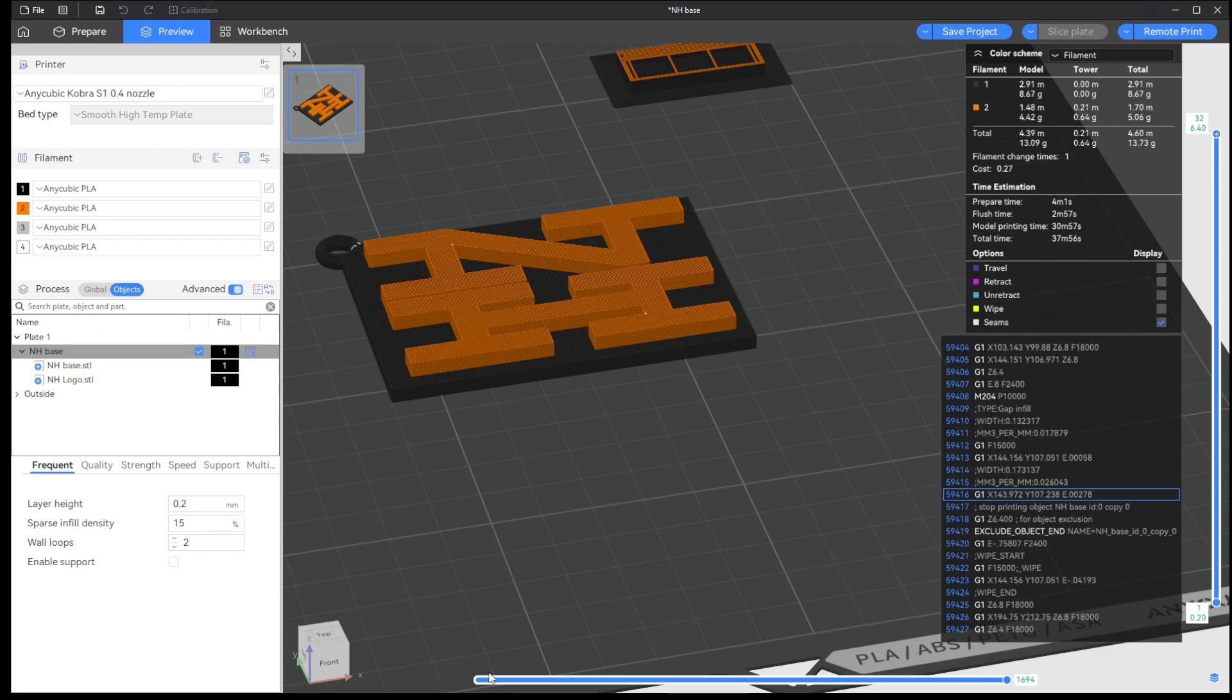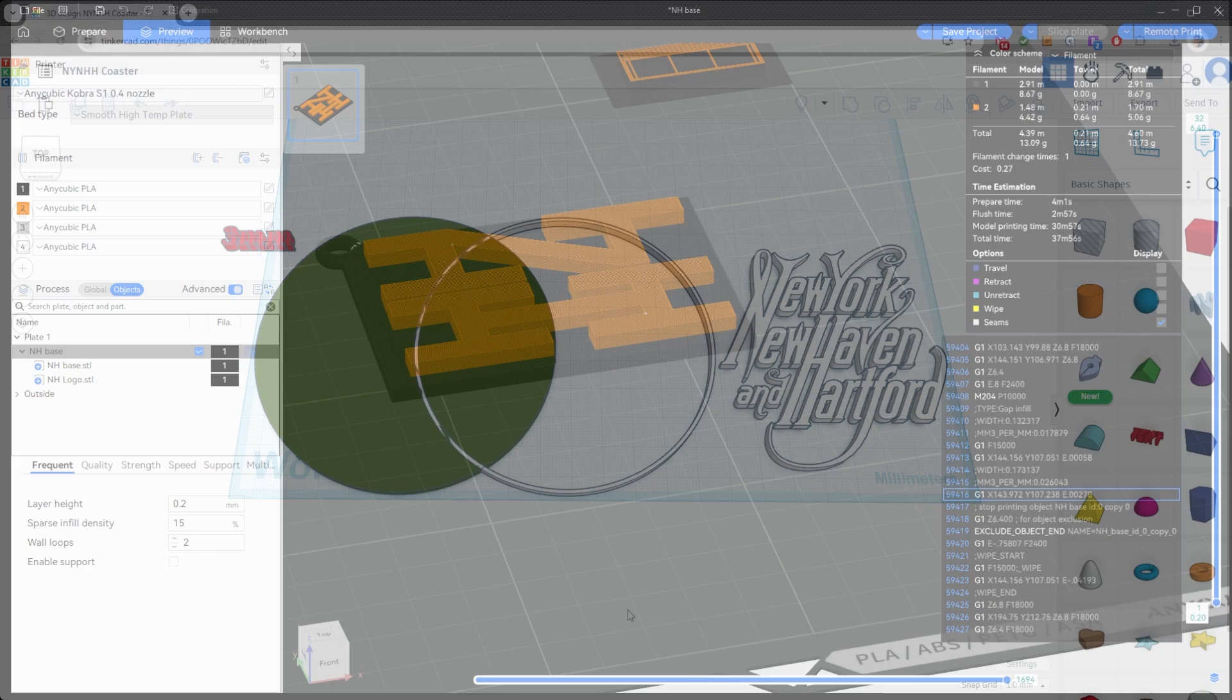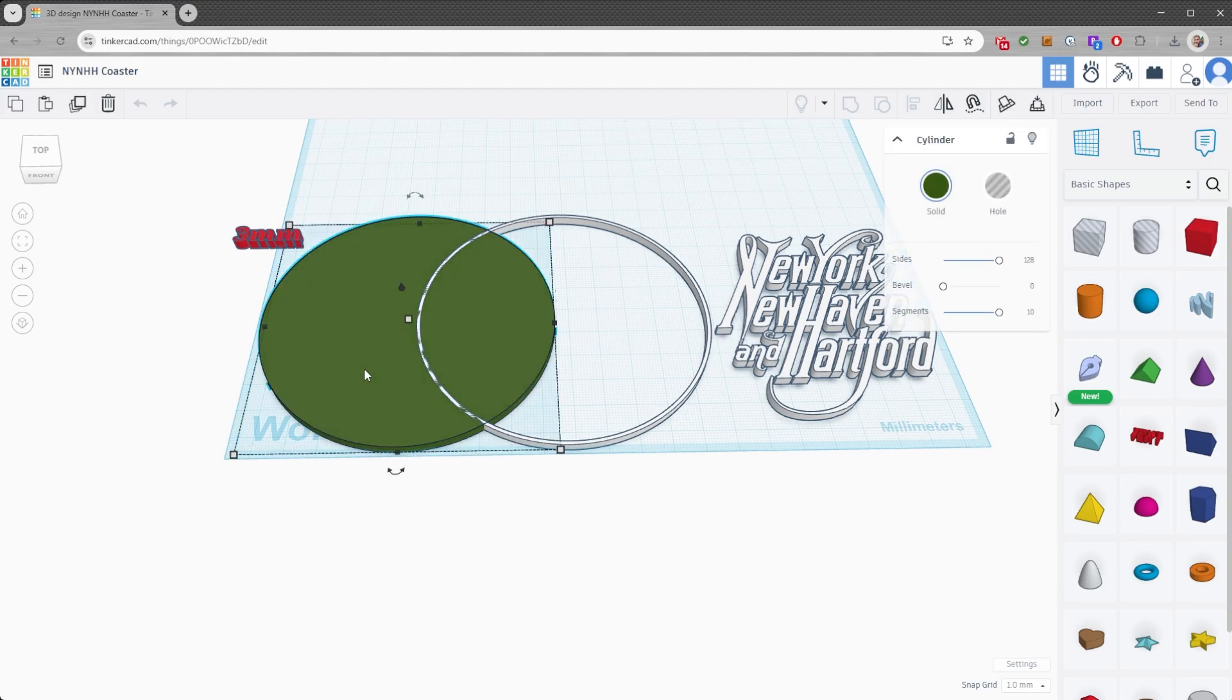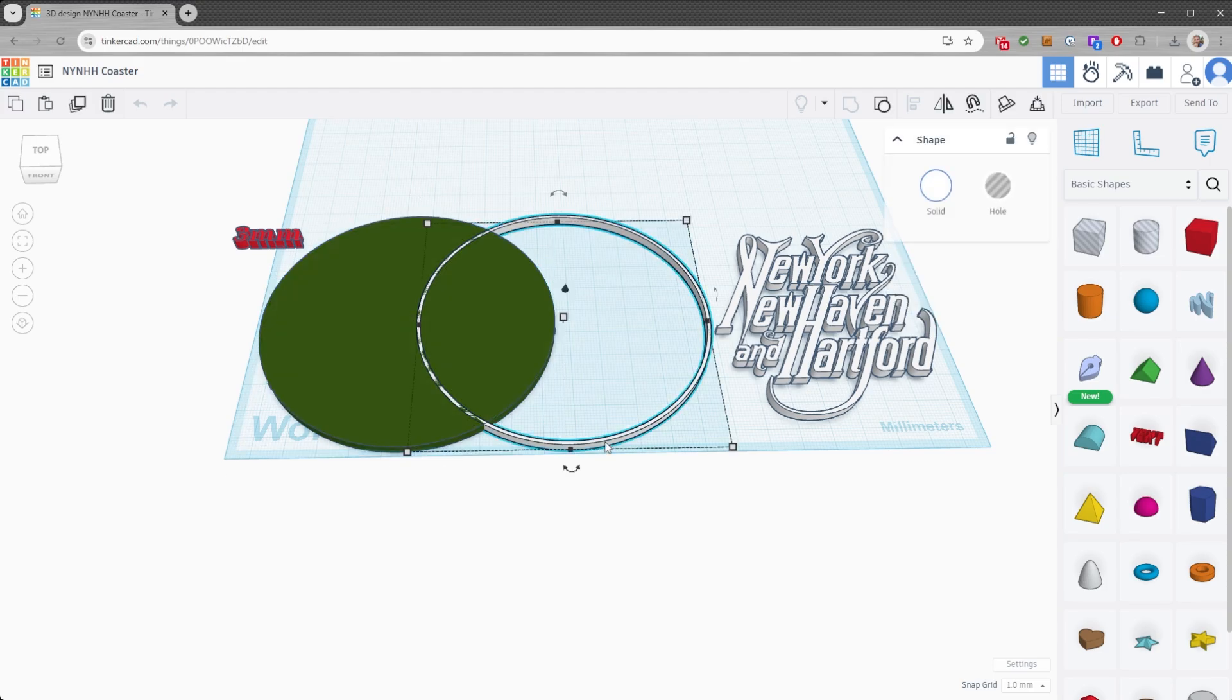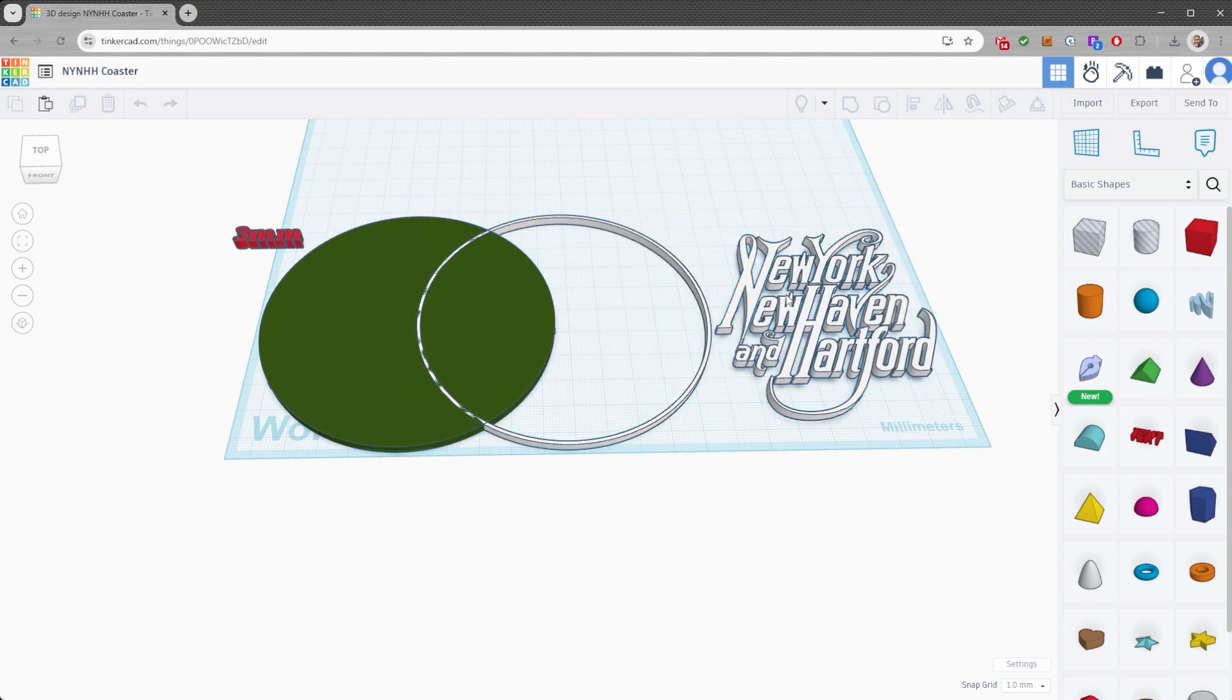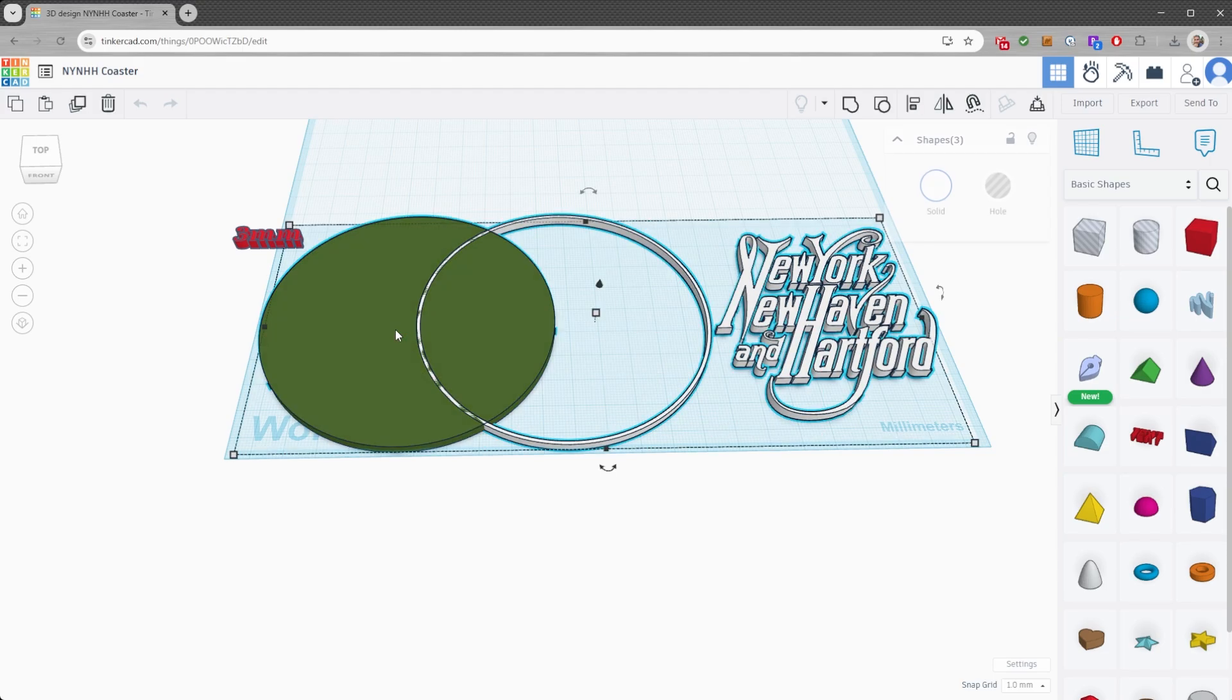And then we just go ahead and print it. So that's the first one. That's the key tag. The key tag is pretty easy. Let's go on to the coaster. All right. So here we go. We're back in Tinkercad. I've already made my coaster. I made the base, which is green, three millimeters. I made a three millimeter ring. And then I made my imported STL. This one took me a long time, but all right, let's get these all lined up again.